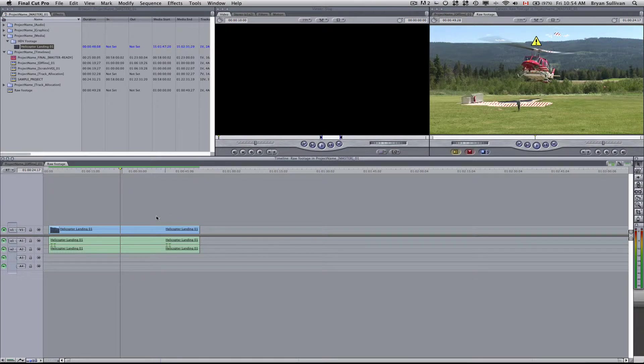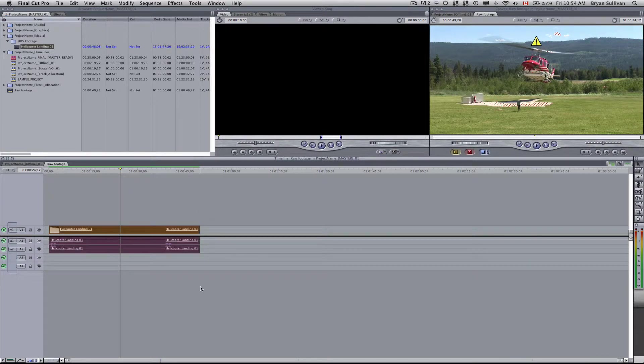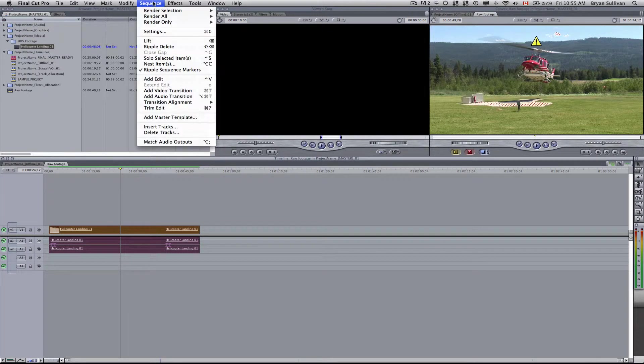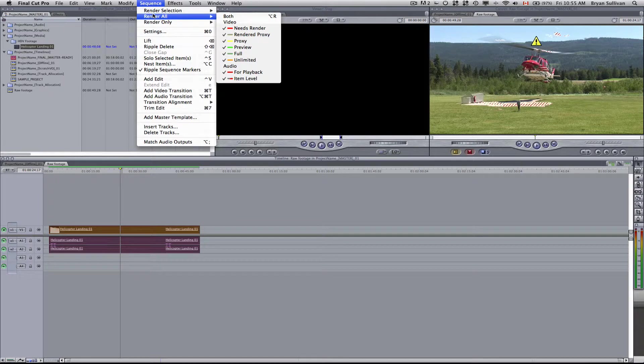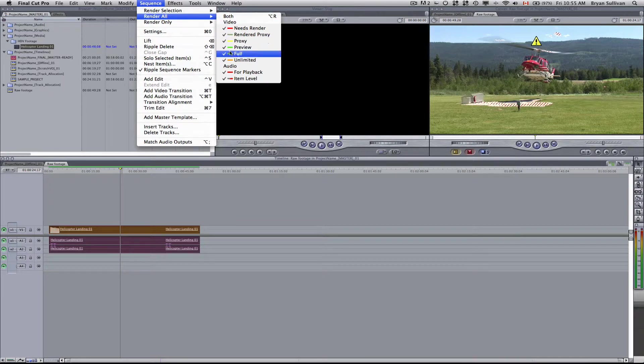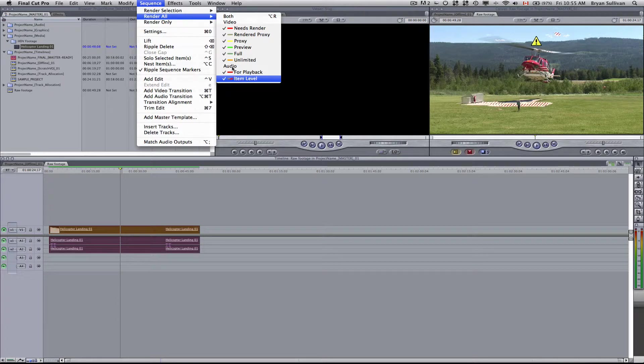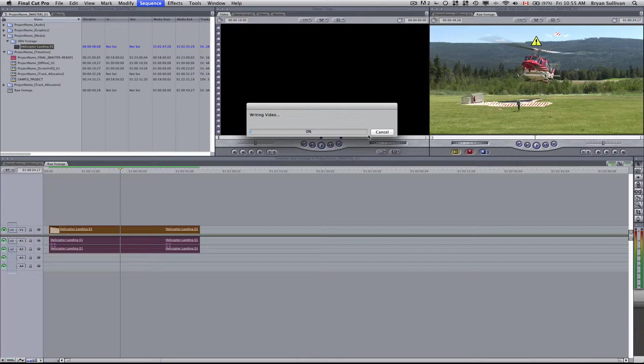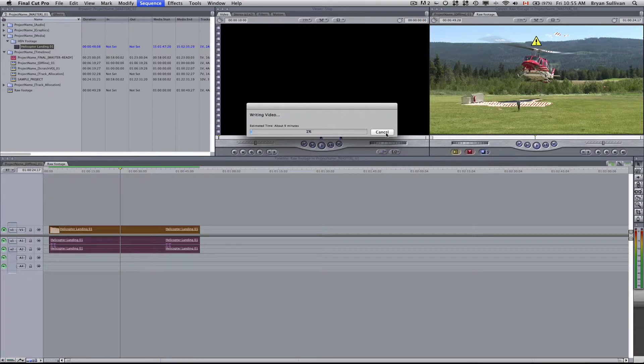And then once you've made all of your selections, then you can select all your footage on your timeline. And if you go up to sequence, render all, all of these settings are checked here. They should all be checked to be able to get a full quality render. So I'll select render all both. And that will go through the process of rendering your timeline. It can take some time. So I'll just cancel it for now.